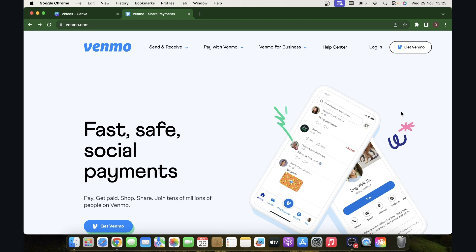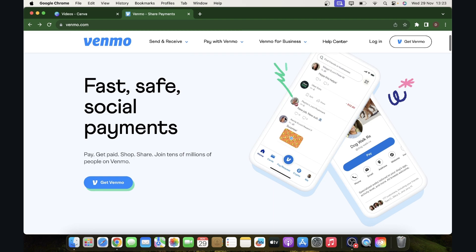And you can create your account directly in their app, but I'm going to use my computer. When you go to Venmo.com, you'll have to simply click on get Venmo.